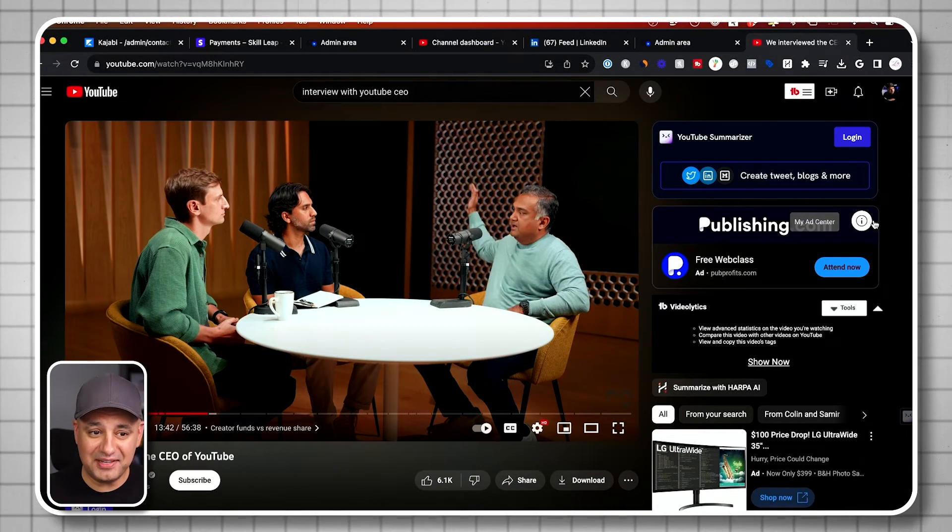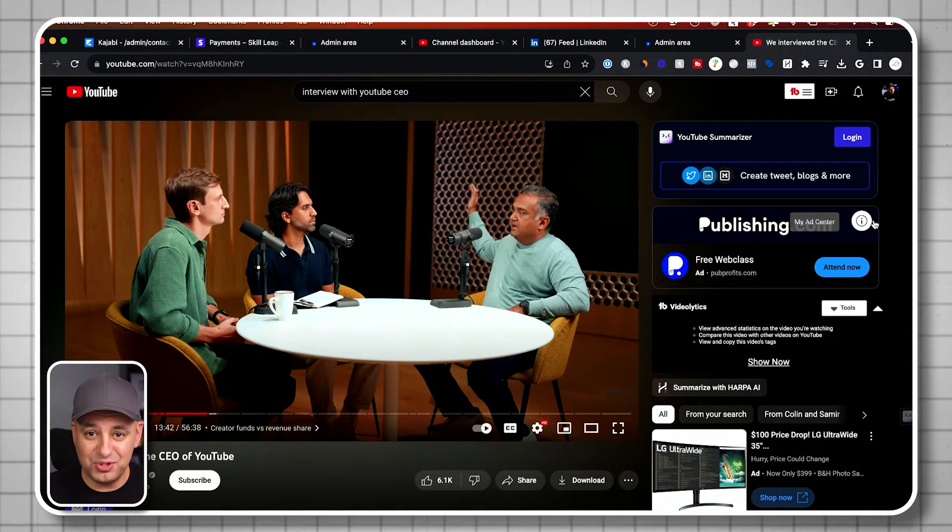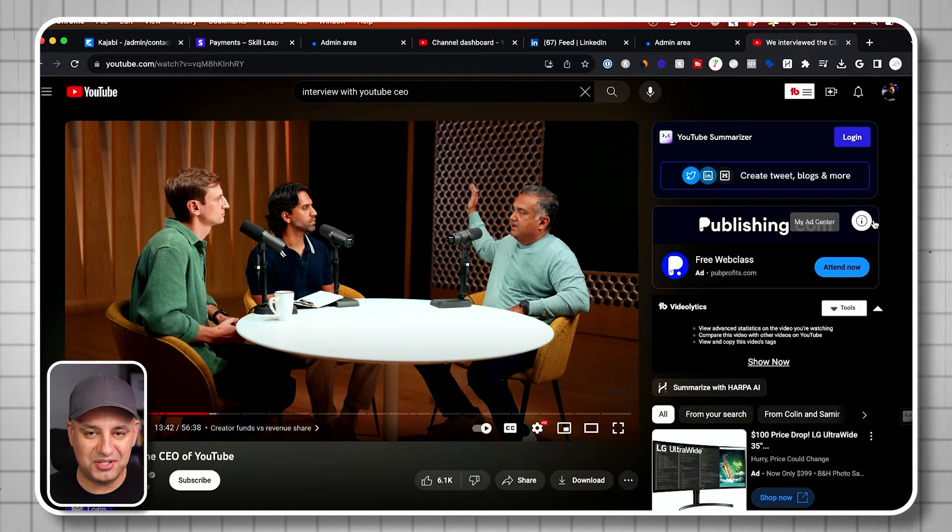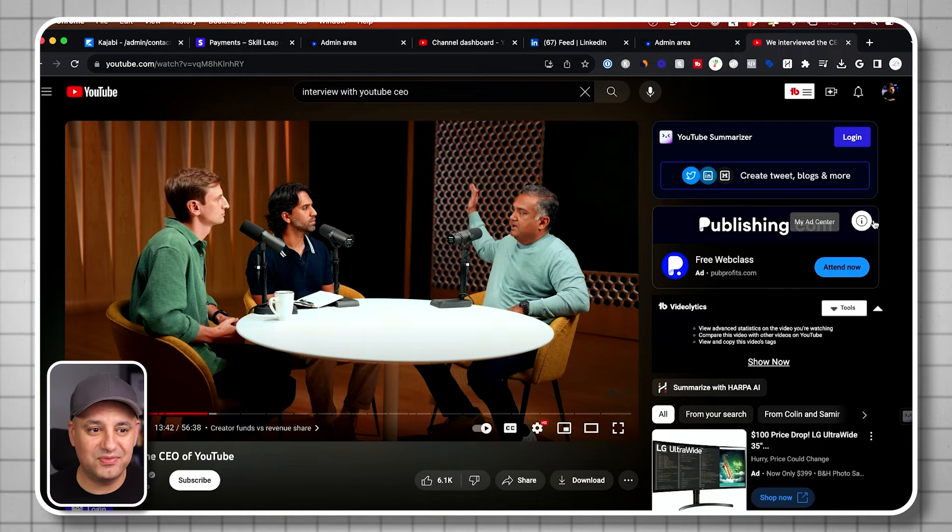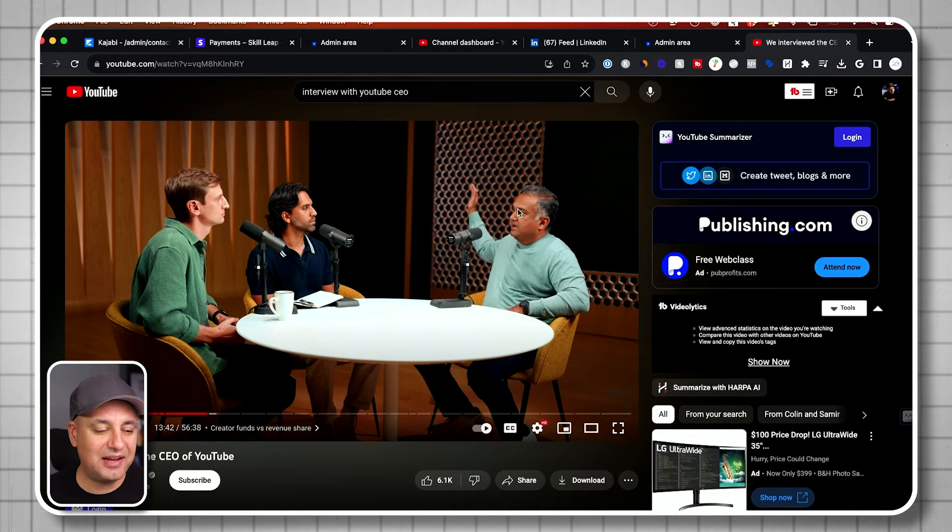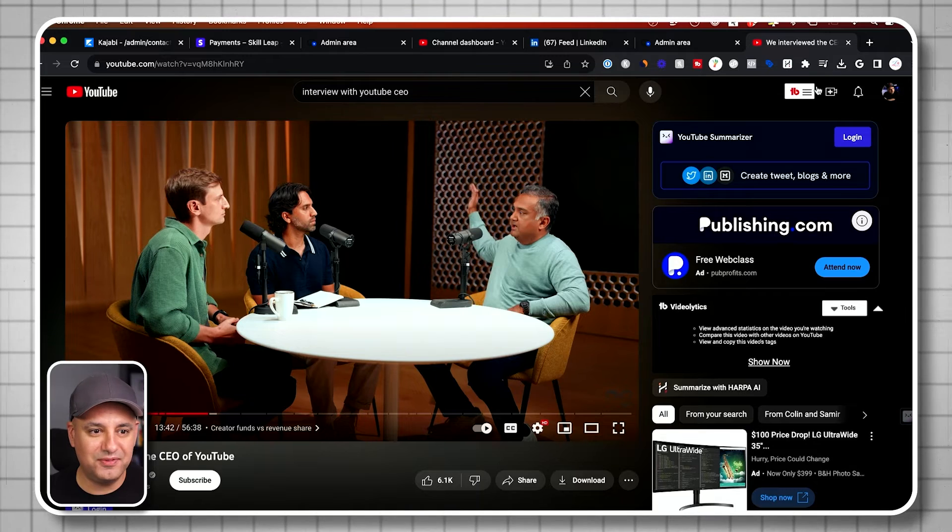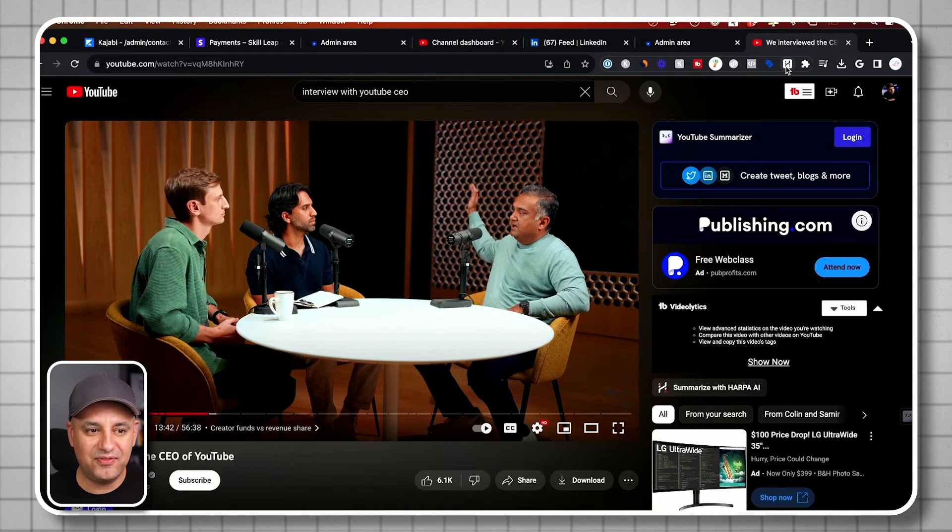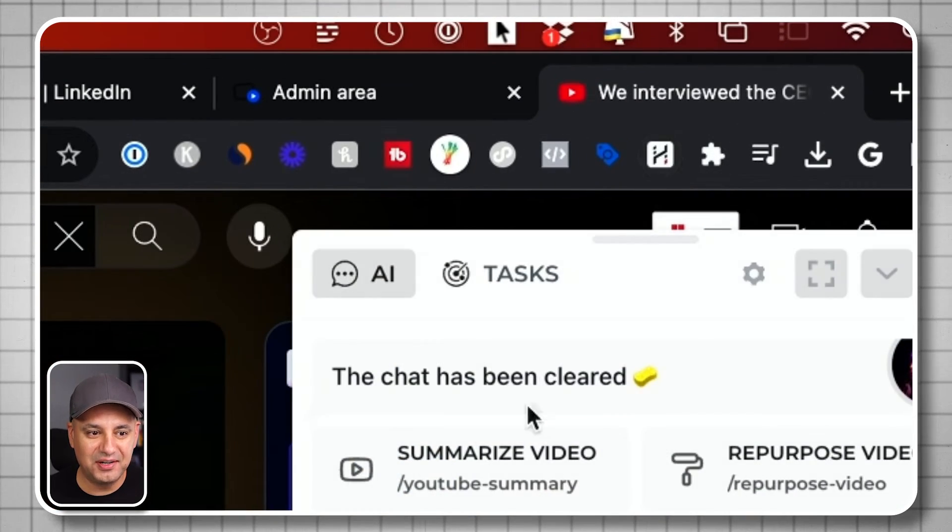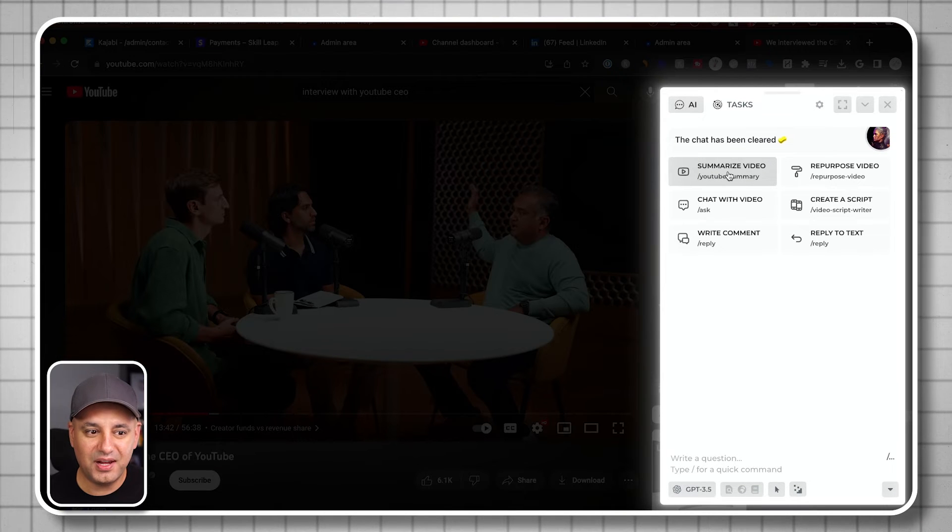And I saved the best for last. This one takes place inside of YouTube. One of my favorite ways to use this, you can try it with this video. For example, this is an hour long podcast with the CEO of YouTube. If I just click this icon right here, again, I can get a quick summary of the video. You can also chat with the video.